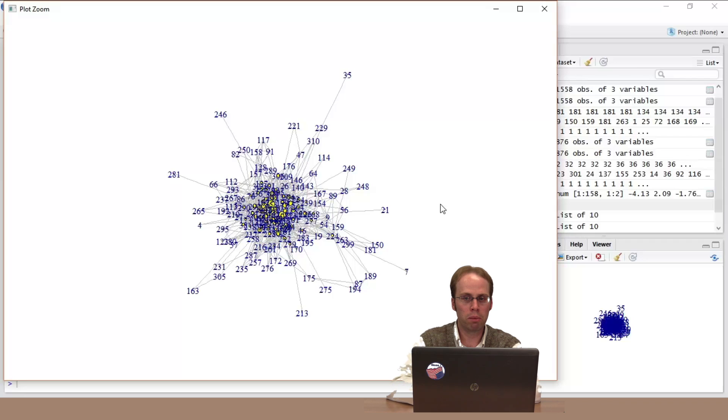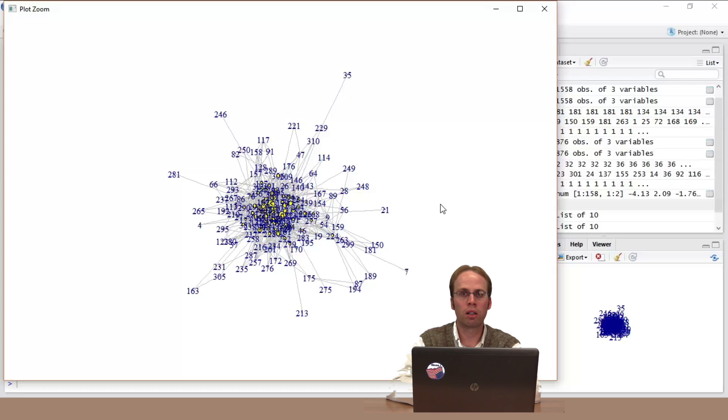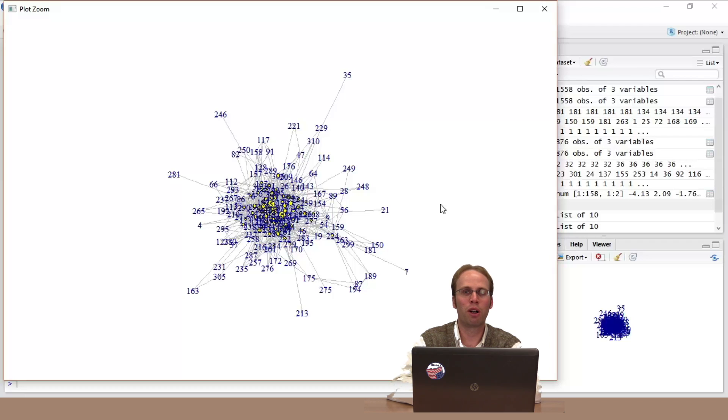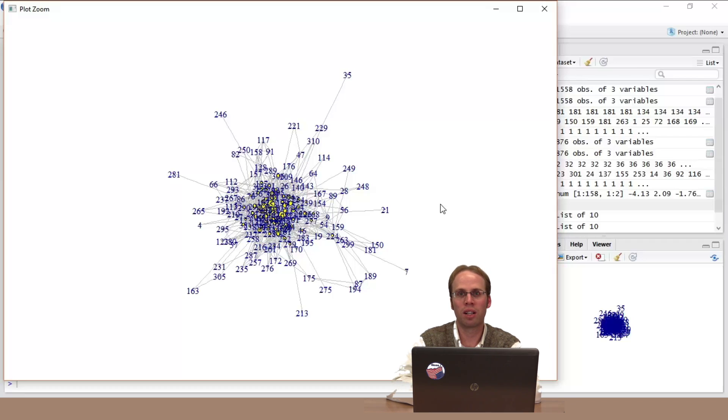We could maybe do a little bit more though, right? So I said that networks are graphs that have attributes assigned to it. The only attribute that we've been using right now is sort of an arbitrary number, like its unique ID. It's one, two, three, four. That's not particularly informative. We could do a little bit more.